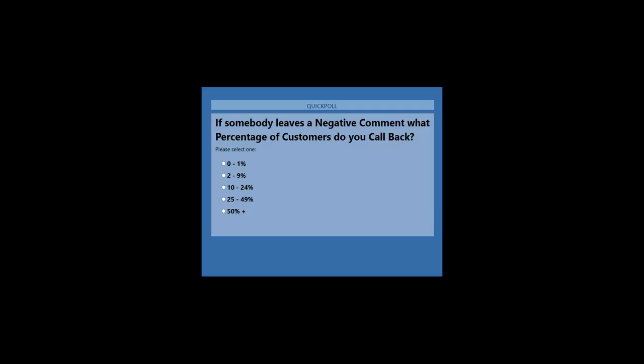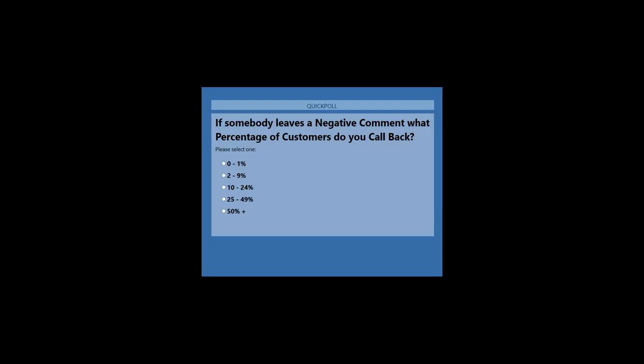David predicts the callback rate will be 25–49%. The poll results show that for two-thirds of the audience, fewer than 2% of negative commenters are called back — a sobering statistic. Dan says Moo aims for 100% callback on negative comments, though it took a long time to get there — in the early days it was closer to 5–10%. The host suggests 100% should be the goal for all organizations.